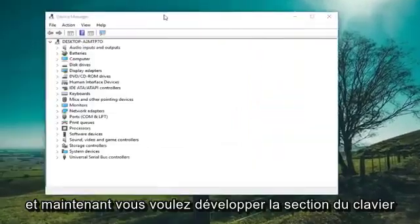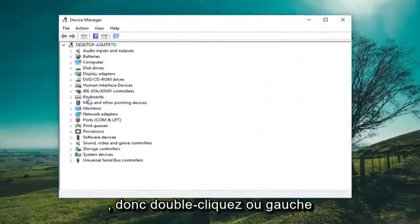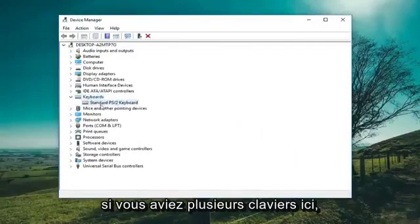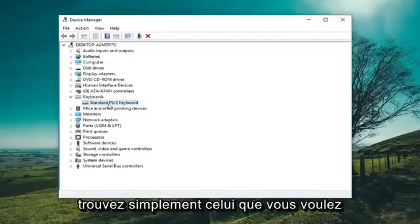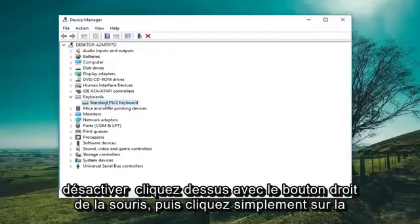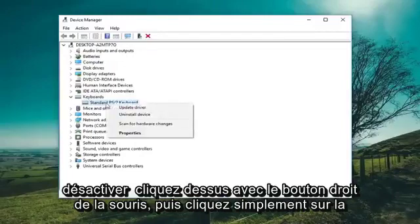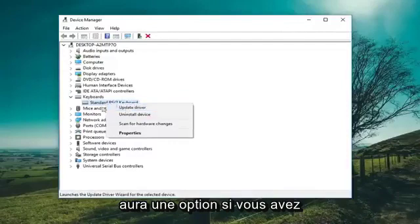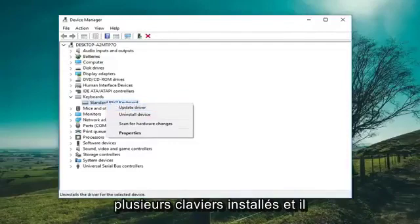Now you want to expand the keyboard section — either double click or left click on the little arrow to expand. If you have multiple keyboards in here, just find whichever one you want to disable. Right click on it and then left click on Disable from the list.